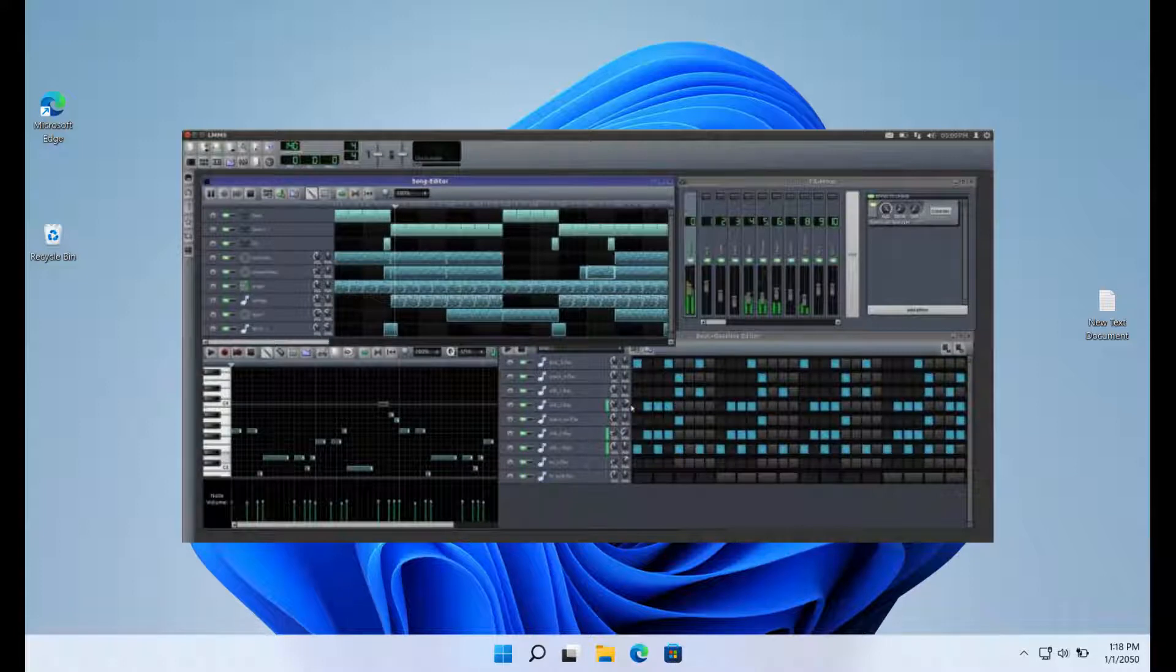To begin with, LMMS supports Mac, Windows, and Linux and offers limitless track recording and playback.